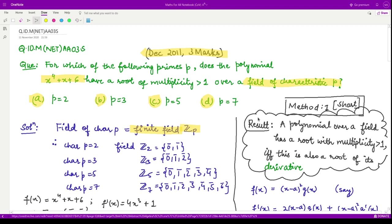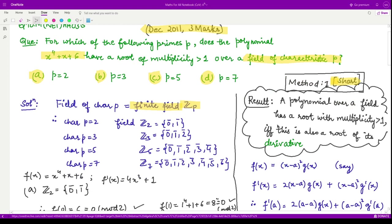There are two methods to solve this question. The first one is based on a formula and is short — I recommend you proceed with this. It states that a polynomial over a field has a root with multiplicity greater than 1 if and only if that root is also a root of its derivative.